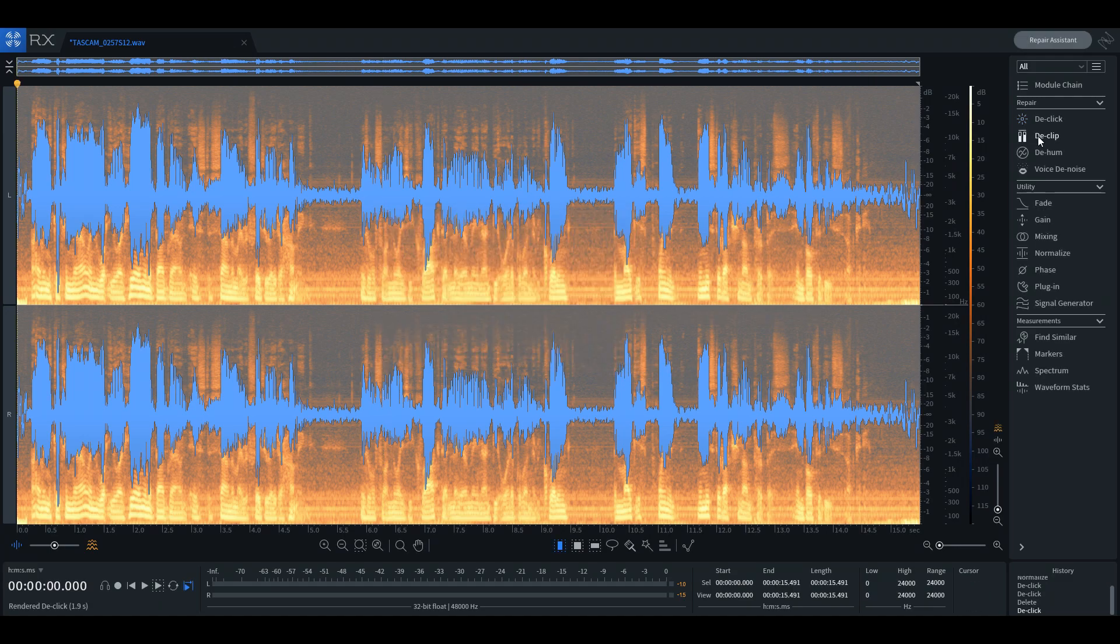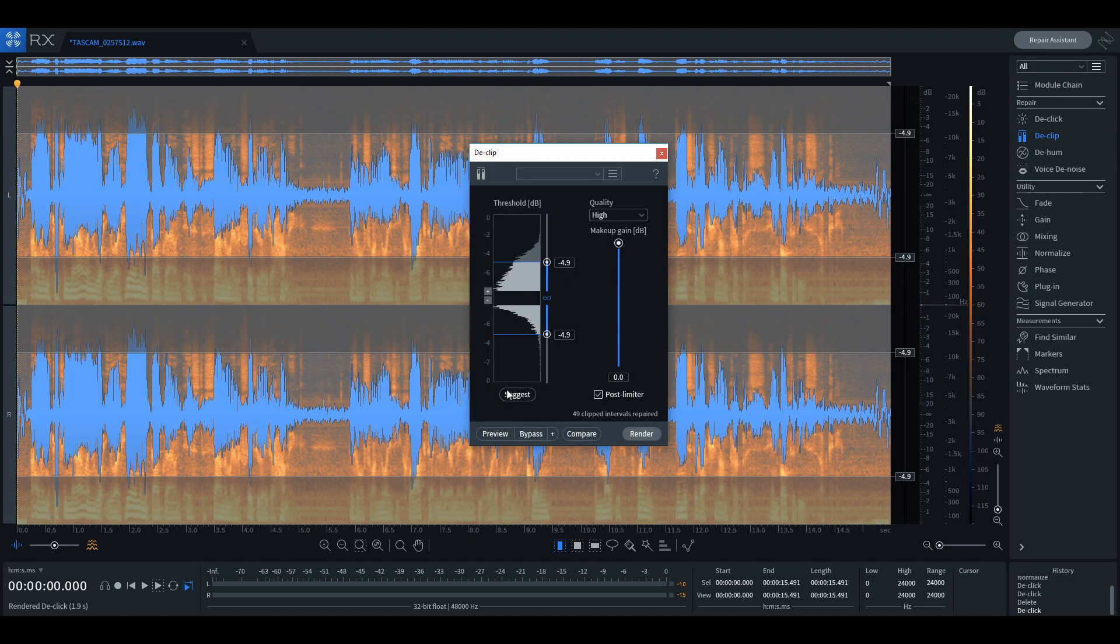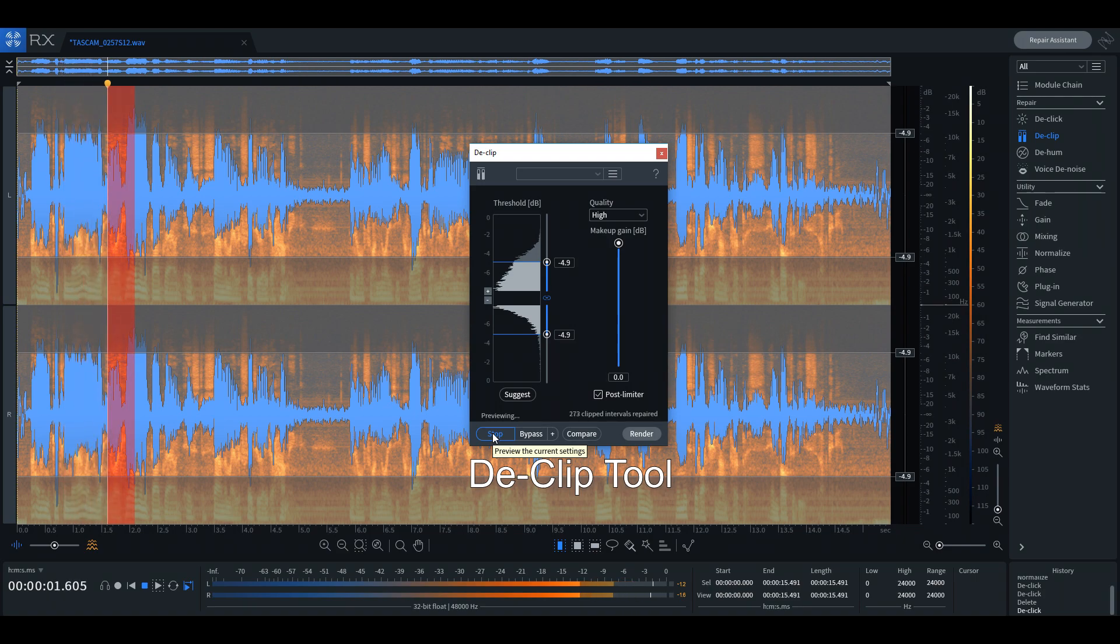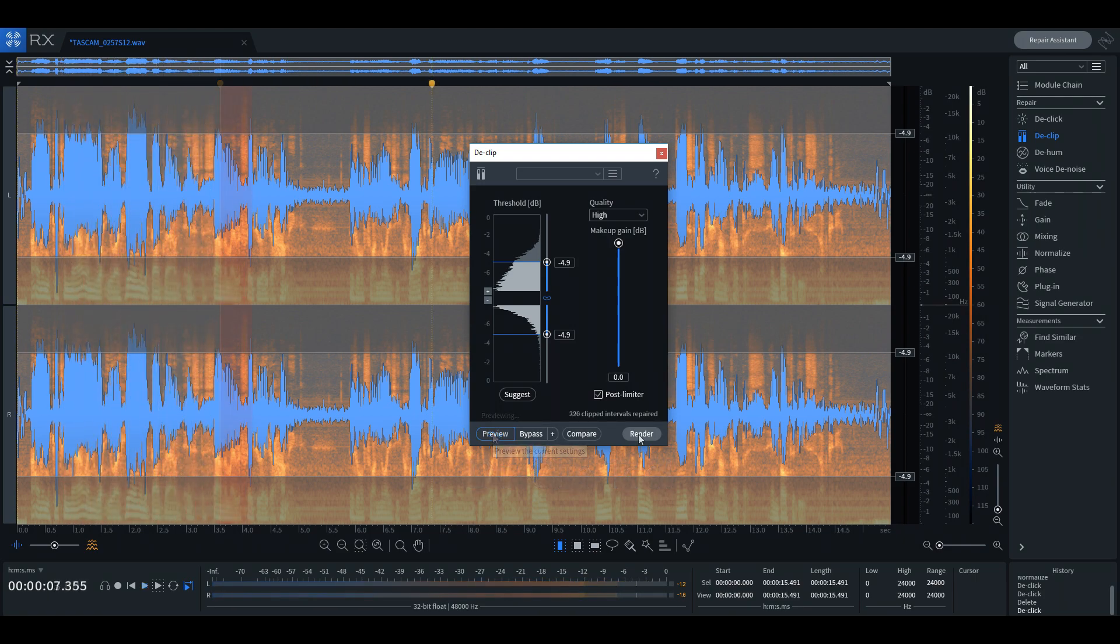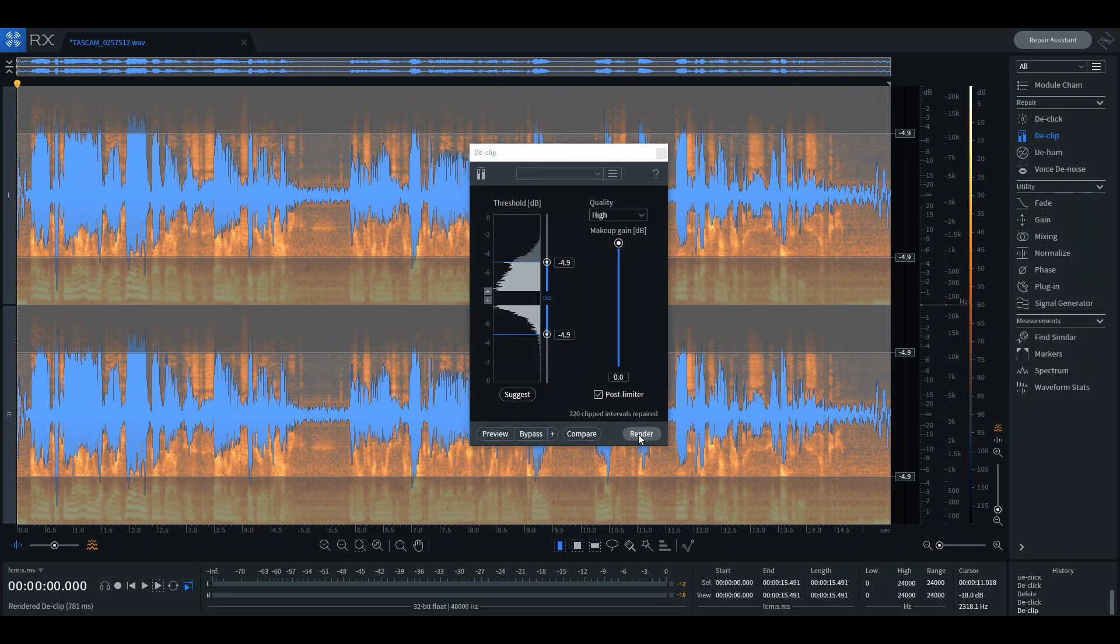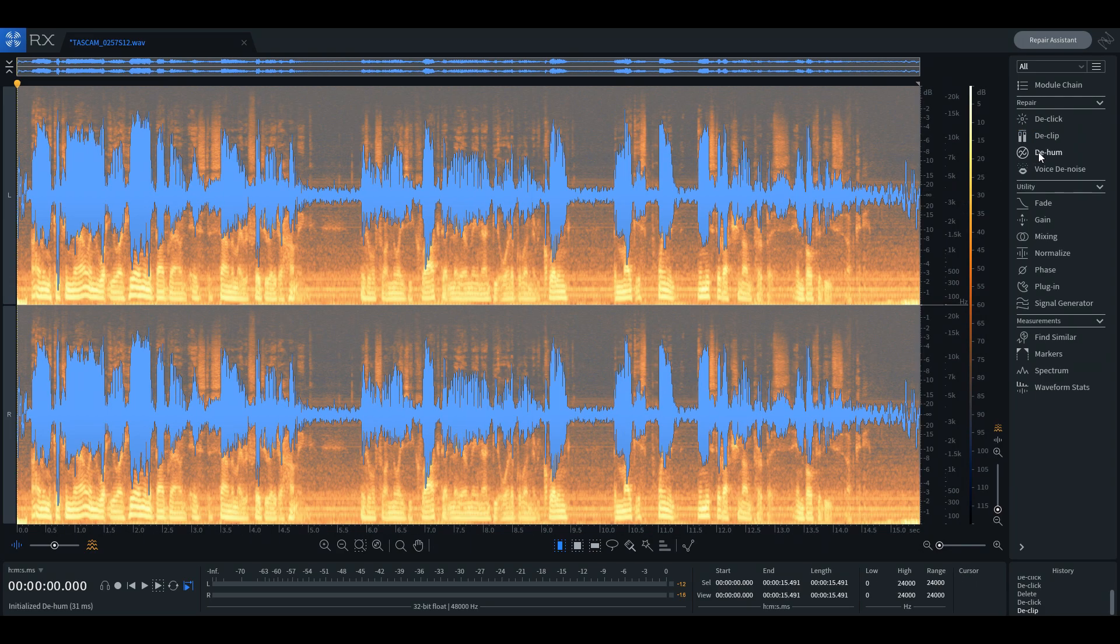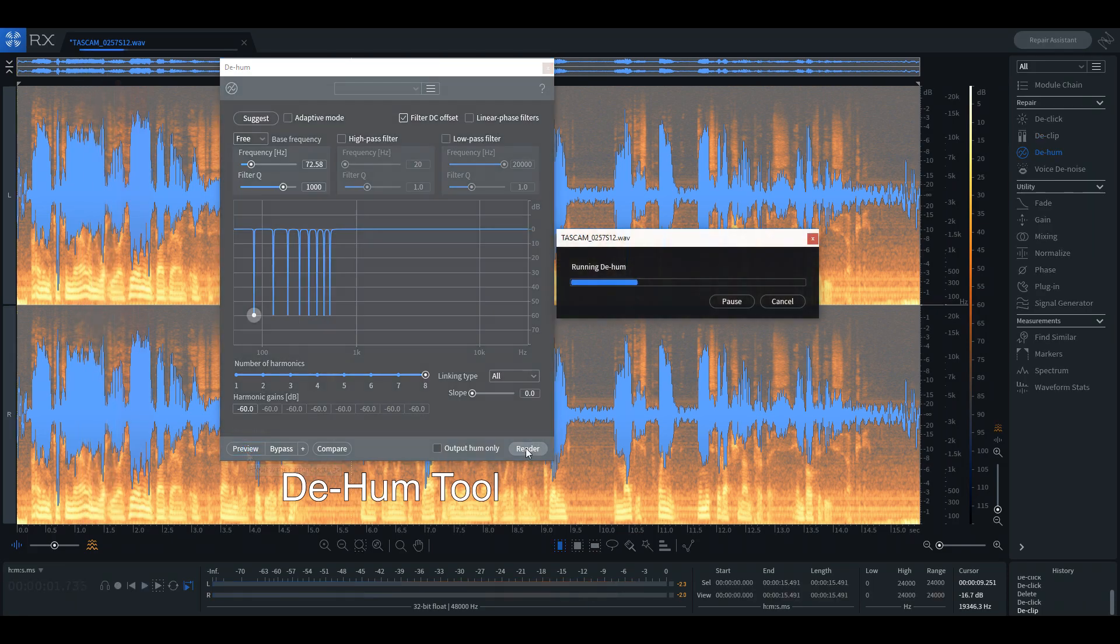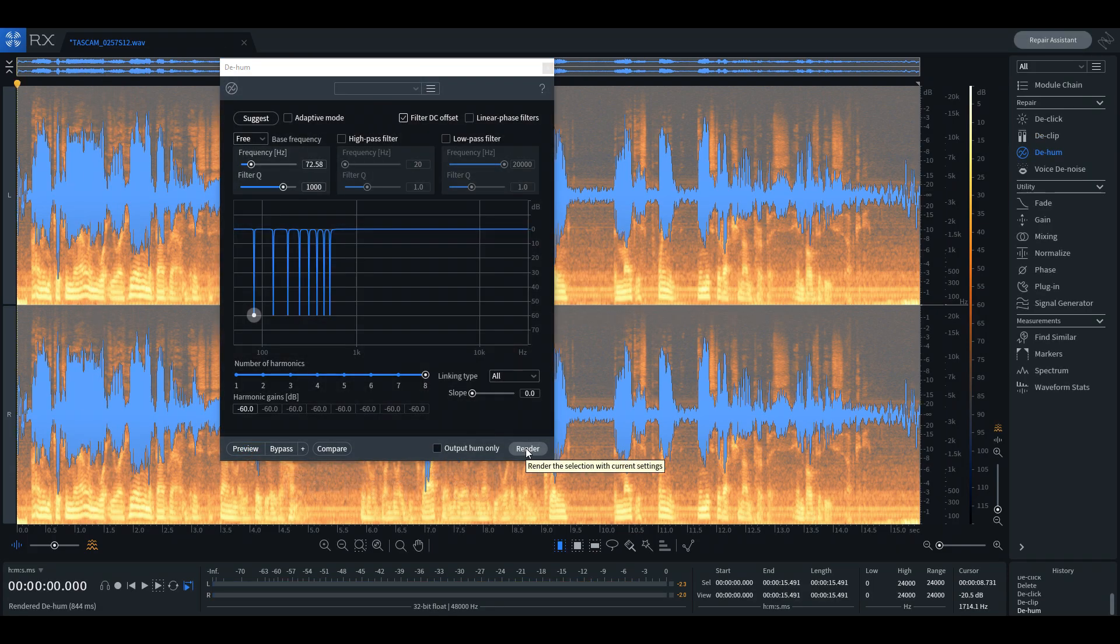The de-clip tool fixes clipping audio that may be slightly distorted and falls outside of the normal range by helping to bring the waveform back to an acceptable level. With the de-hum tool you can remove any source of interference from your recording. This is useful for dealing with amplifier hum or even microphone interference.